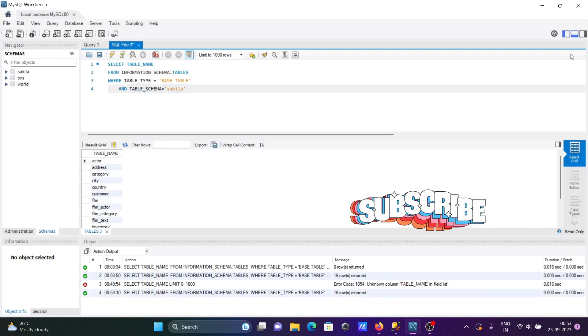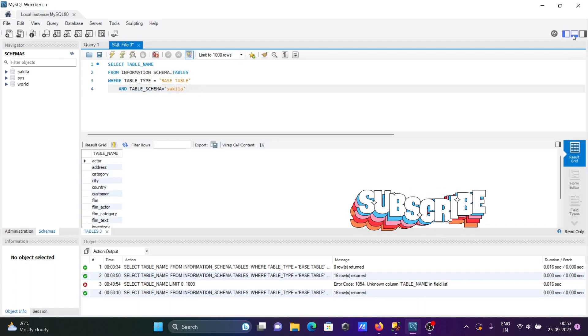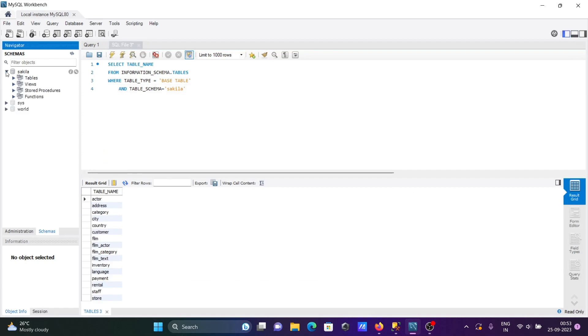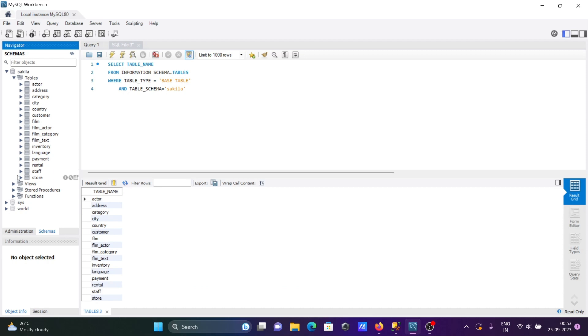If I run this query, then here you can see the list of all tables displaying inside the selected database. Here you can see all tables are displaying.